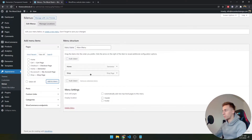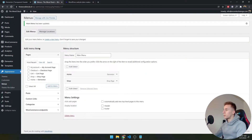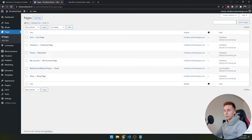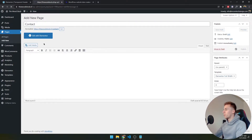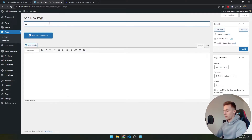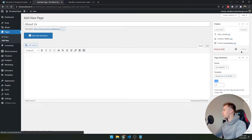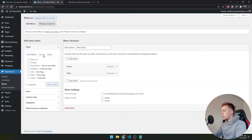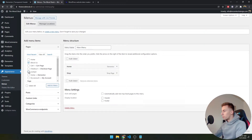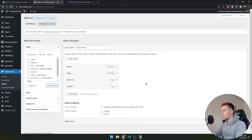I'll add Home and Shop to the menu and save it. I also want to create a few more pages — a Contact page and an About Us page. Once those are created, I'll add them to the menu as well: Home, Shop, About Us, and Contact. Four items is fine for now. Save the menu.